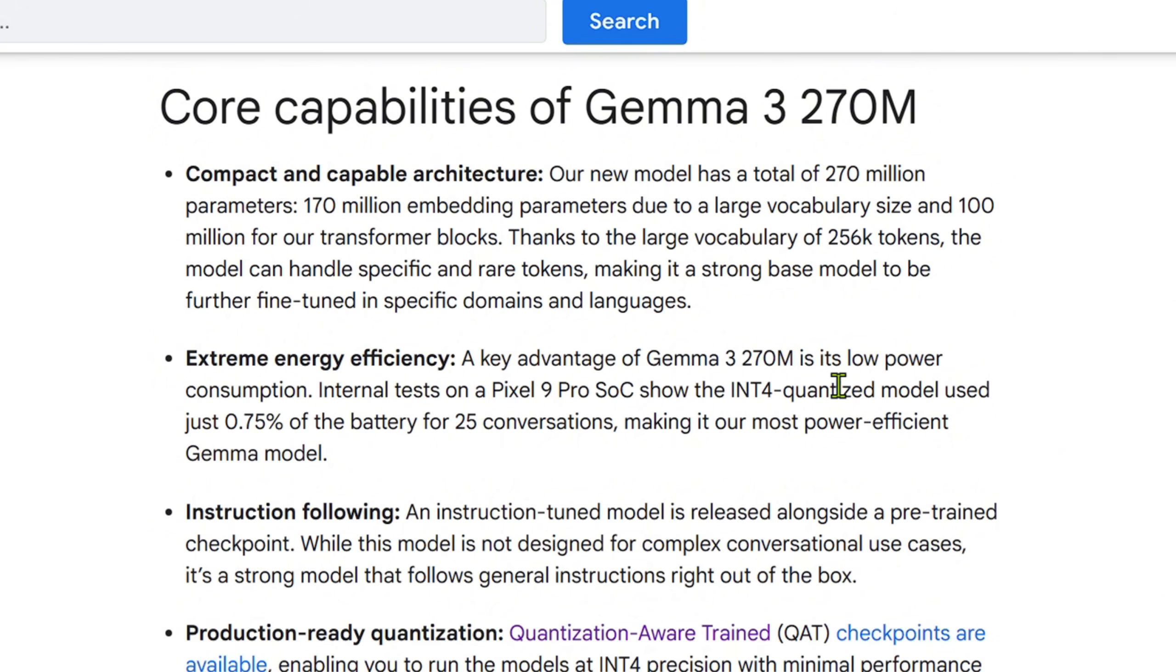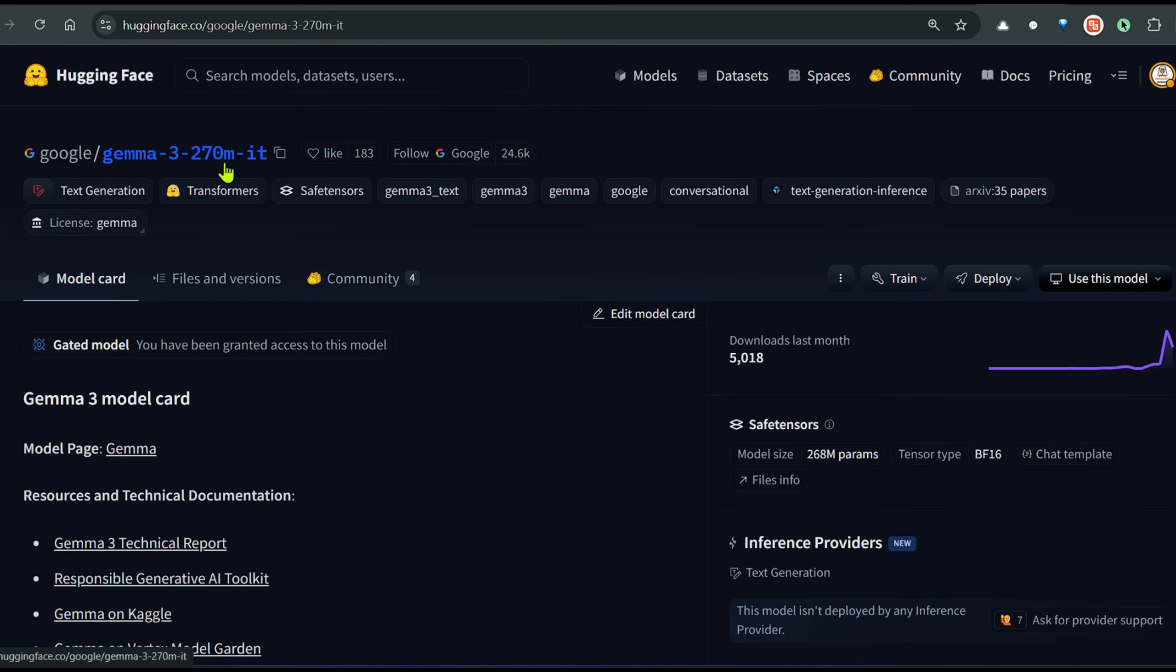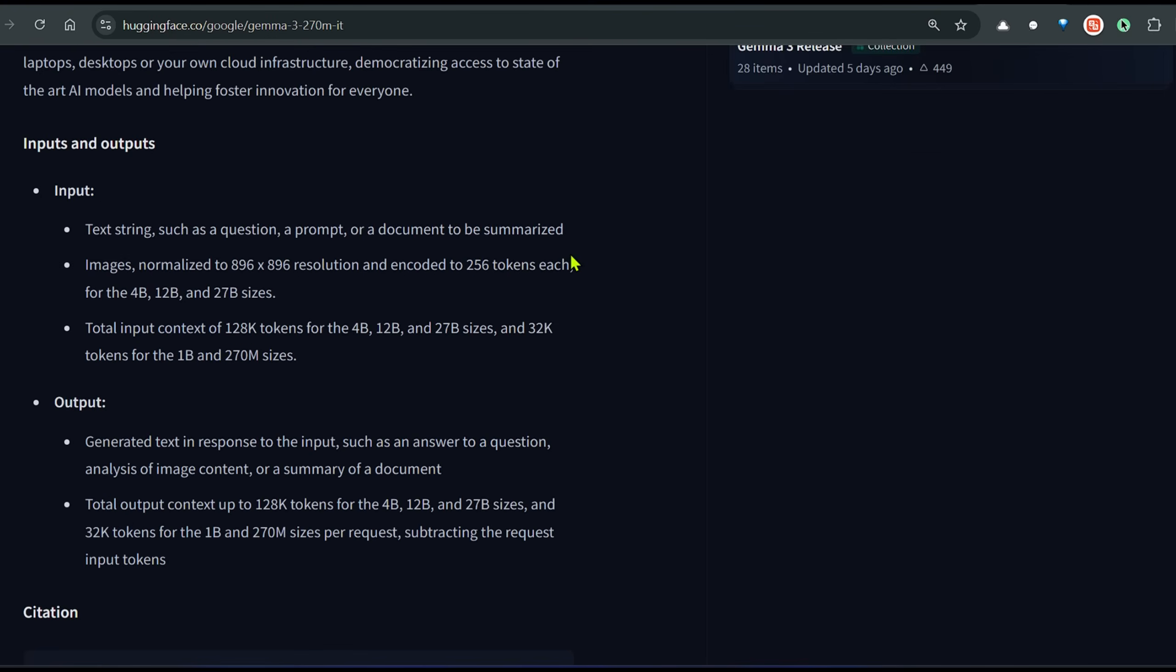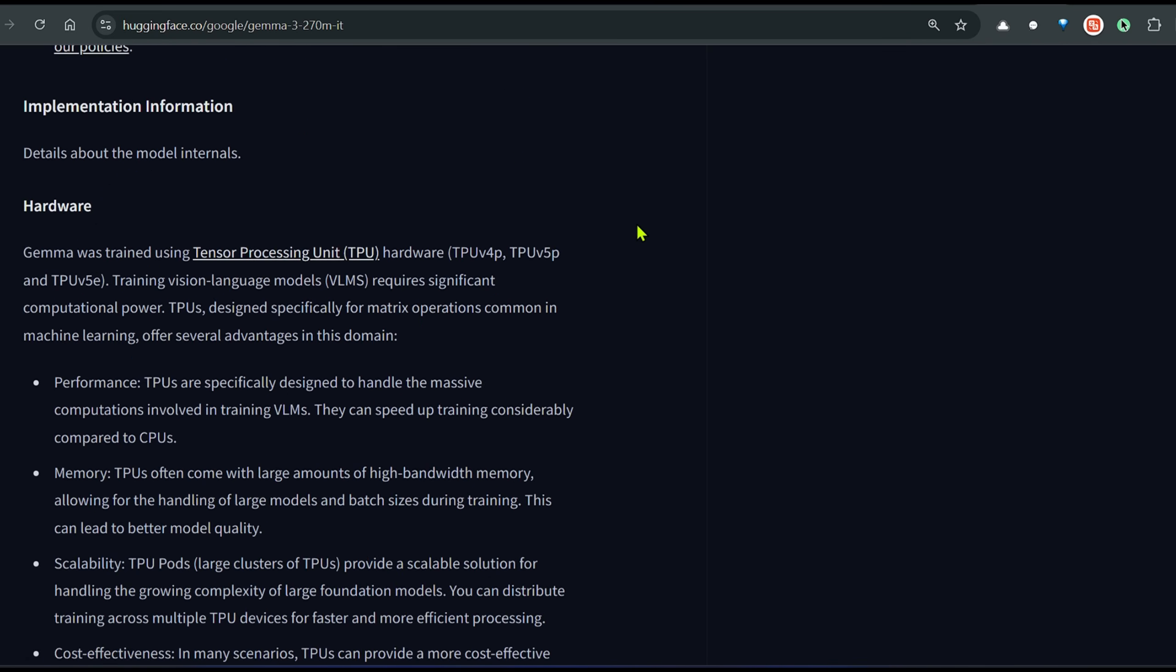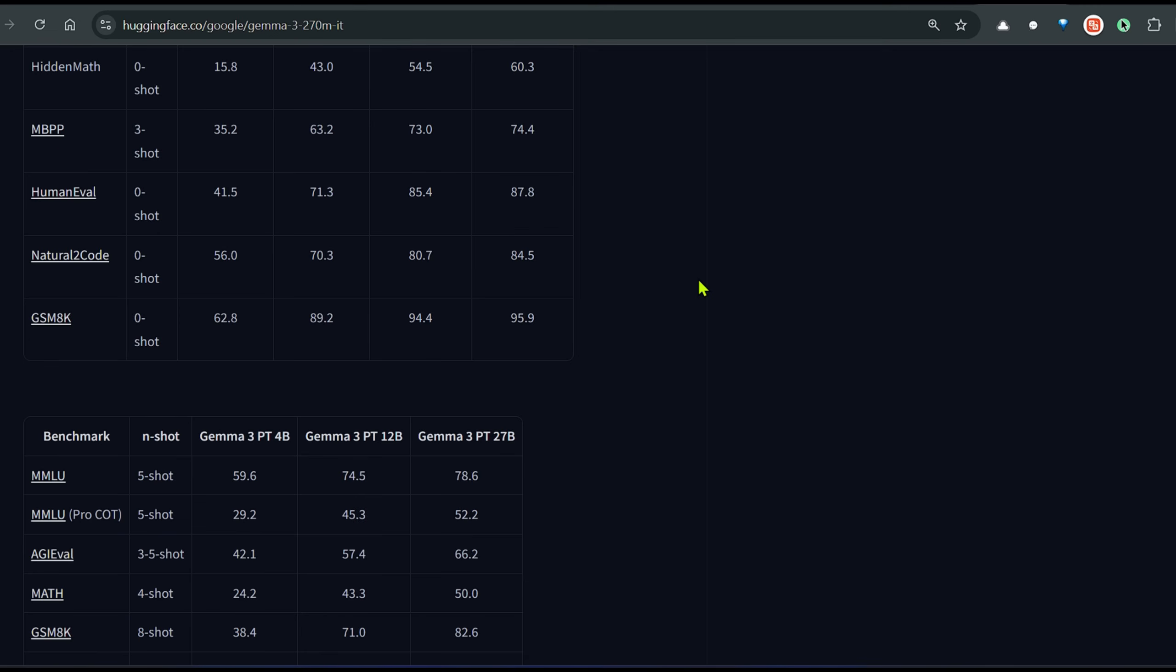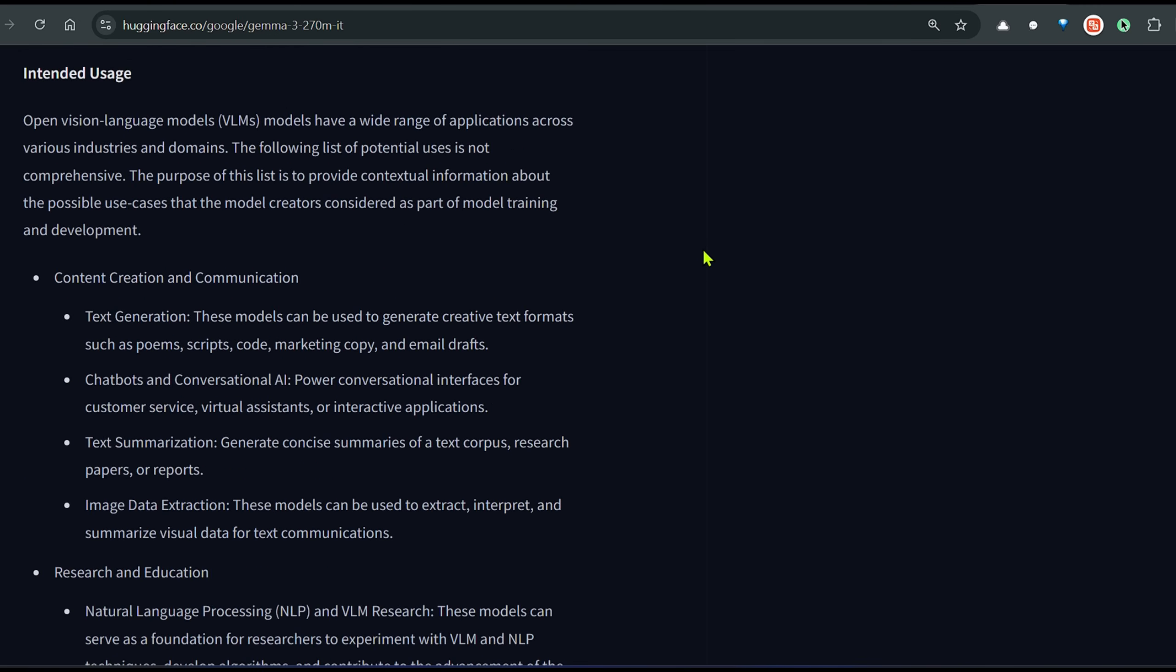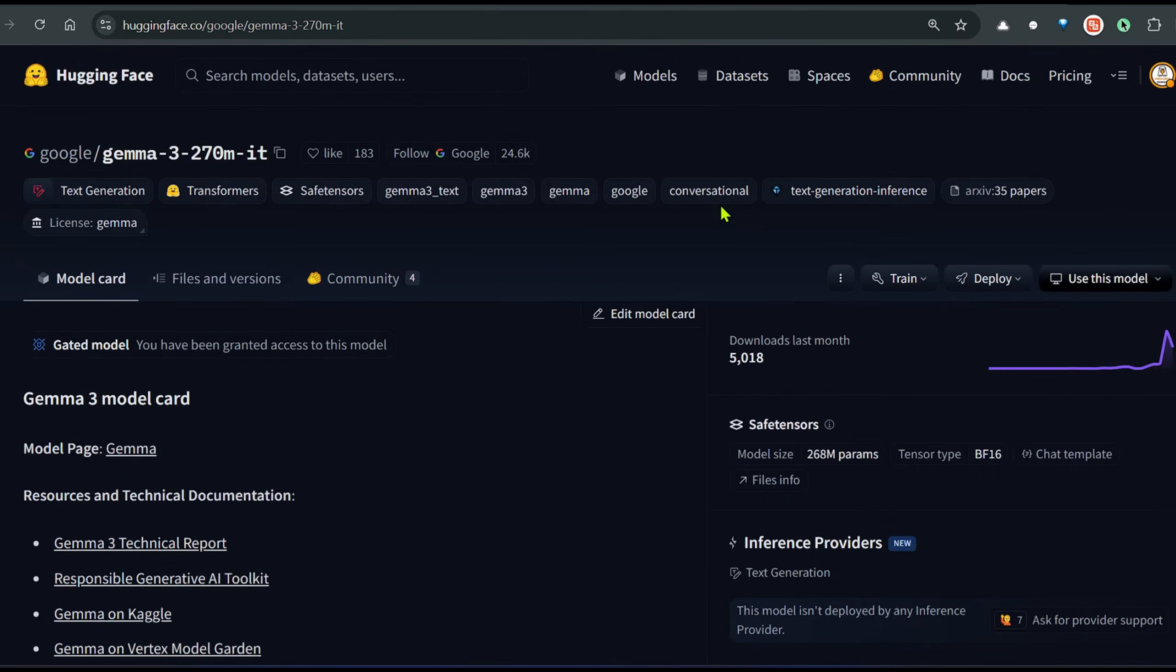For instruction following, two models are released: first is the base model and there's the instruction-tuned model. We can use that instruction-tuned model to go ahead and fine-tune. This is the instruction-tuned model, Gemma 3 270 million. If you want to fine-tune this model on an instruction-following dataset, you need to use this model. In this video we will see a fine-tuning example as well. I will fine-tune this model and show you how you can fine-tune it easily. I'll show you the code and you can get started on your own dataset.